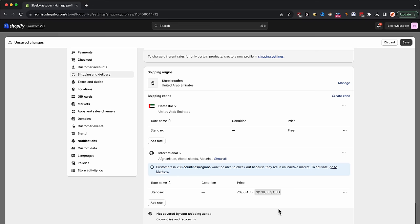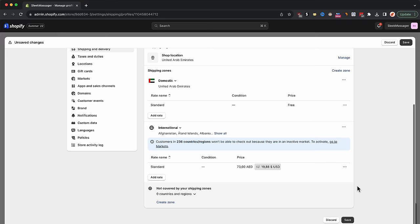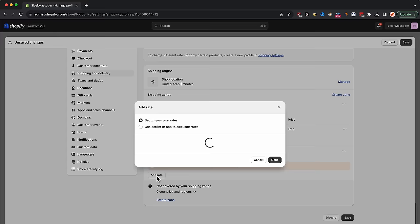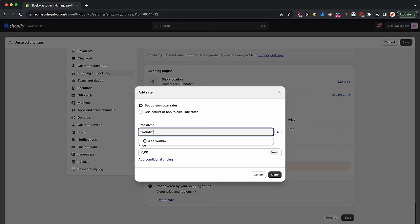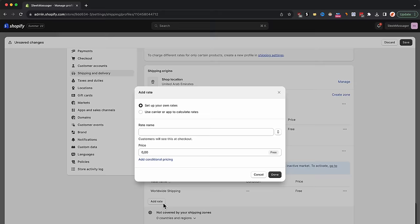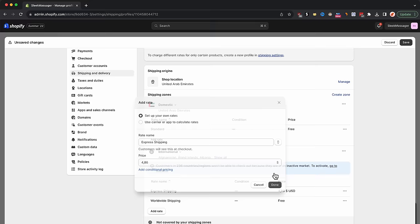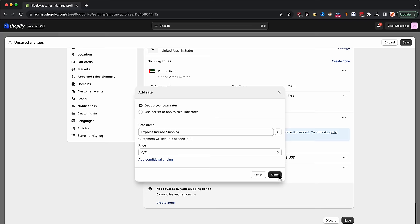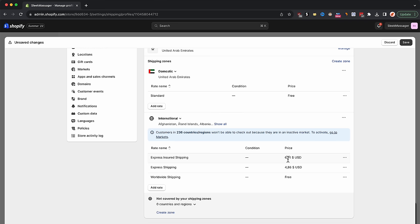You are now ready to set up the shipping options. For all my dropshipping stores, I like to provide customers with three shipping options: a free shipping option, a paid shipping option, and a paid insured shipping option. Simply delete the standard shipping option you already have, then press add rate, give it the name 'Worldwide Shipping,' leave the price at $0, and press done. For the second option, name it 'Express Shipping' and price it at $4.86. Don't make the numbers even like 99 cents — make it random, it will look more logical. For the third option, name it 'Express Insured Shipping,' price it at $6.91, and press done. Make sure you speak with your supplier about these shipping options so they can fulfill accordingly.